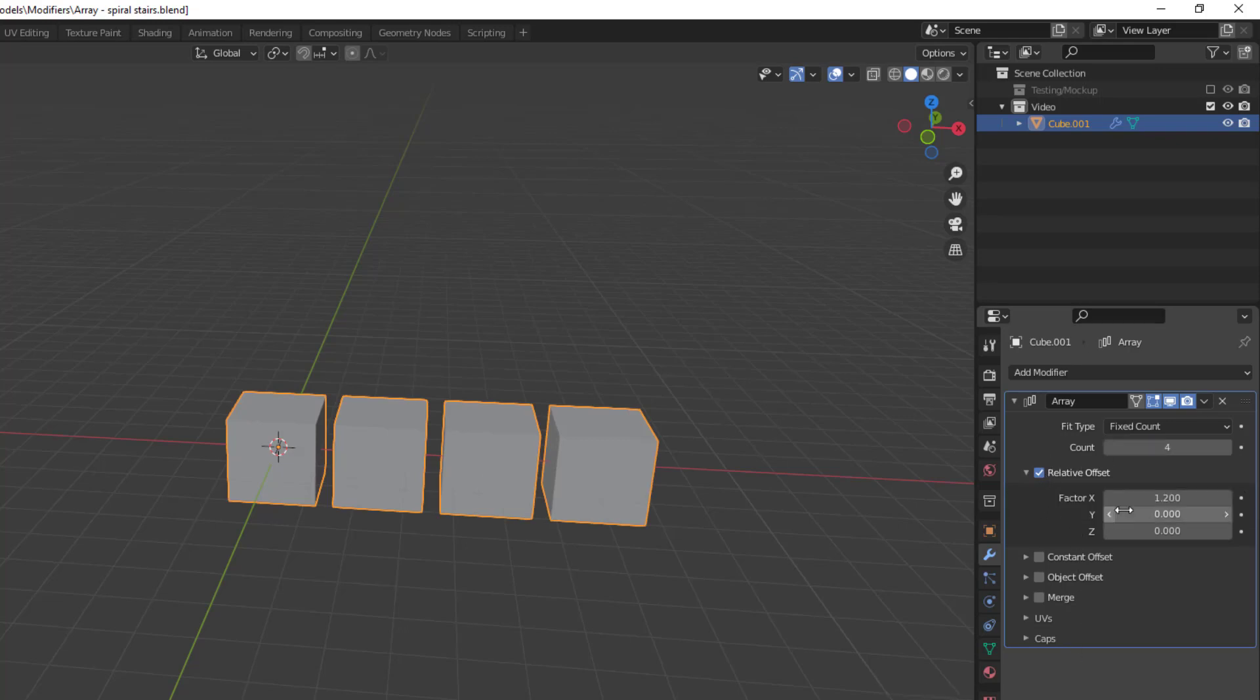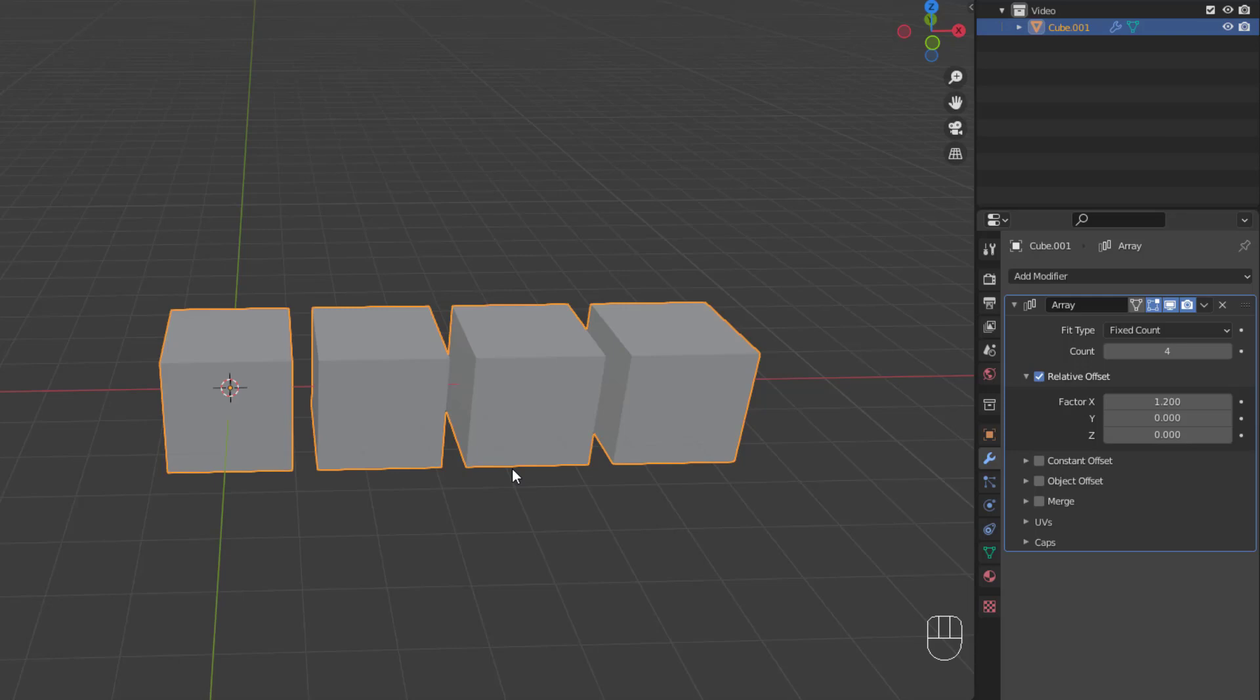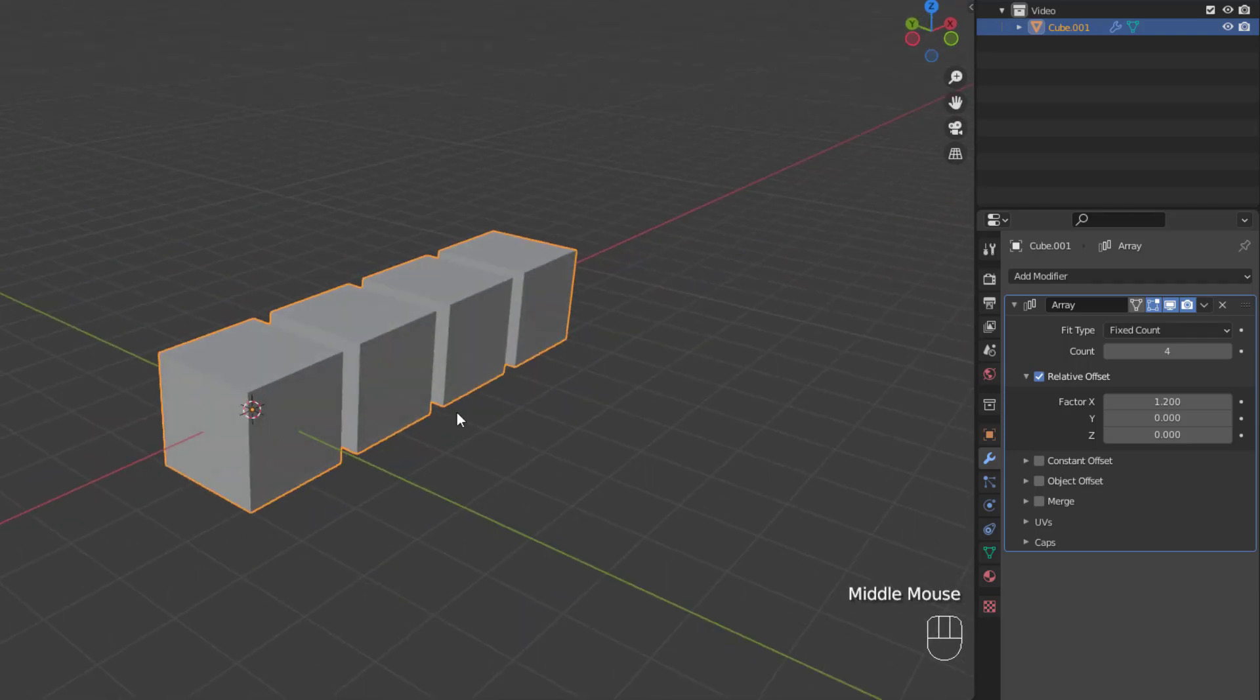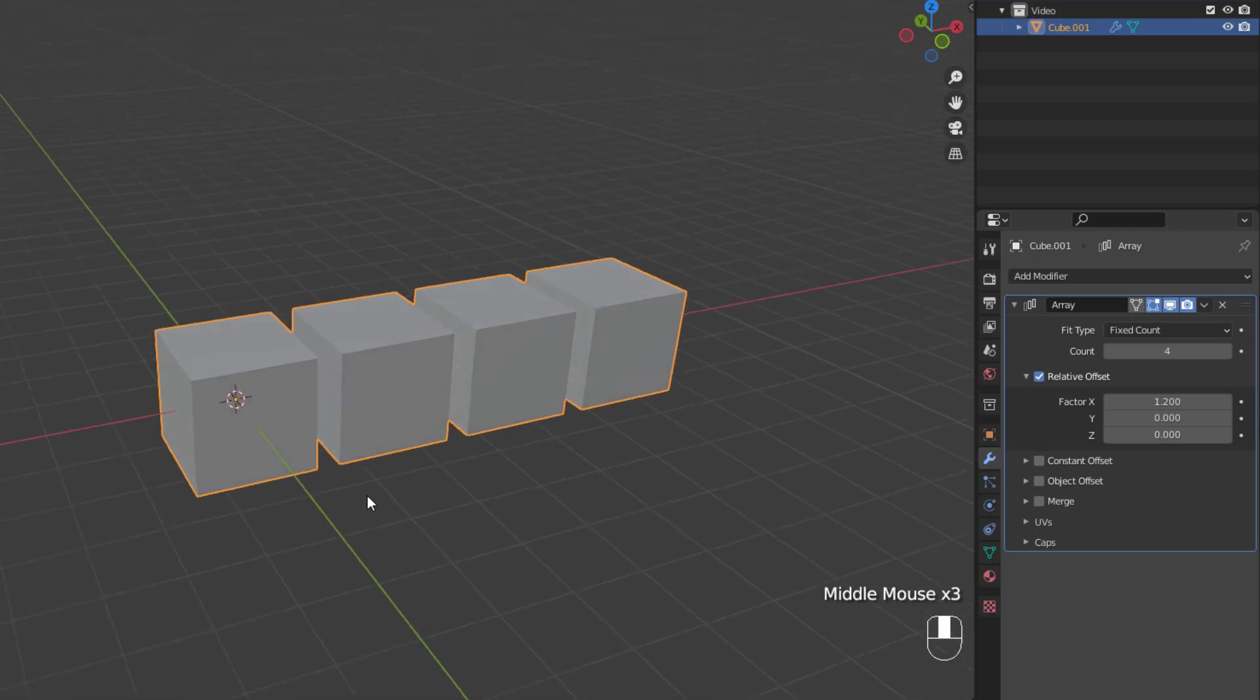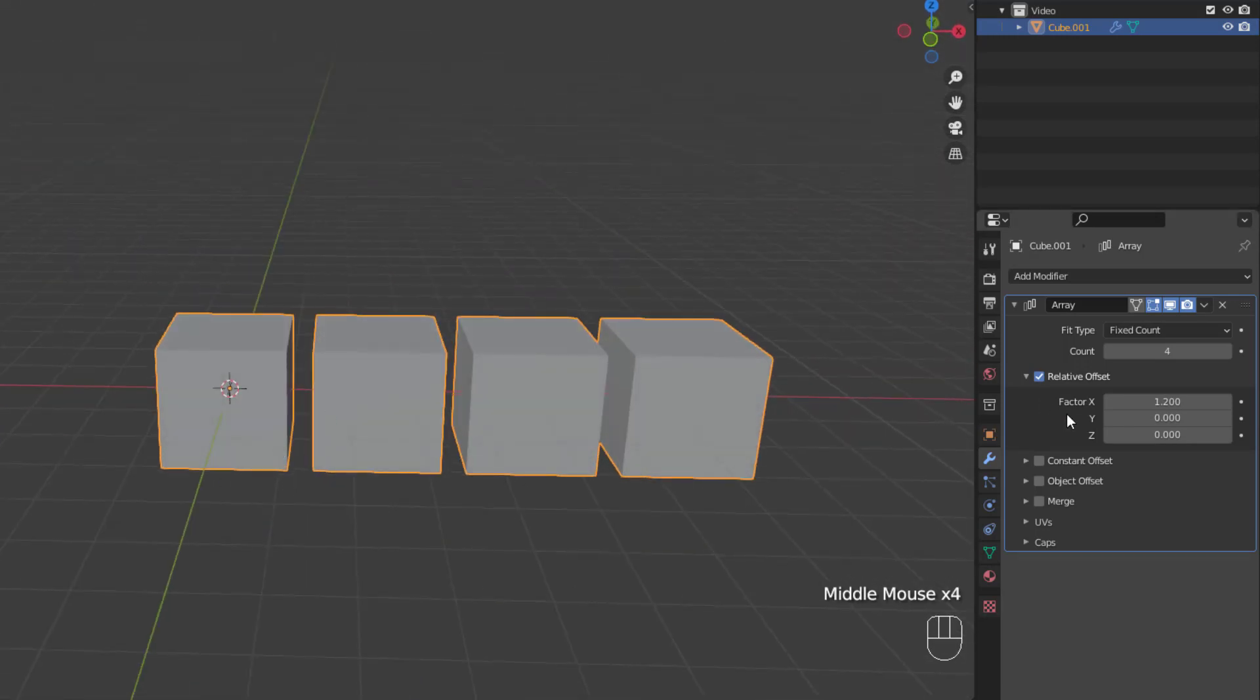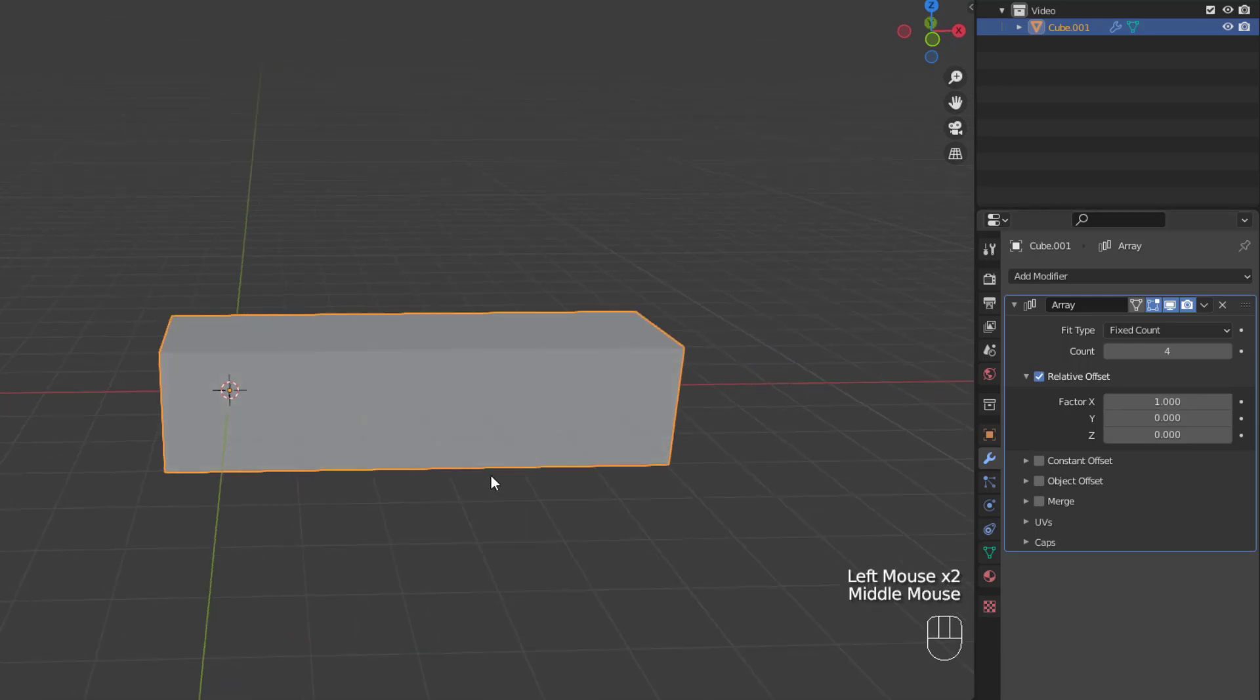So, now that we've talked about these types, let's look at the offset values. There are three offset types that can be enabled and combined to get exactly what you're looking for out of your array. The relative offset is the default, and it offsets your array of duplicates by the dimensions of the object itself, multiplied by the factor on either the x, y, and or z axes. So, if we drop the x factor on this cube back down to 1, you can see that the duplicates are right up next to each other.